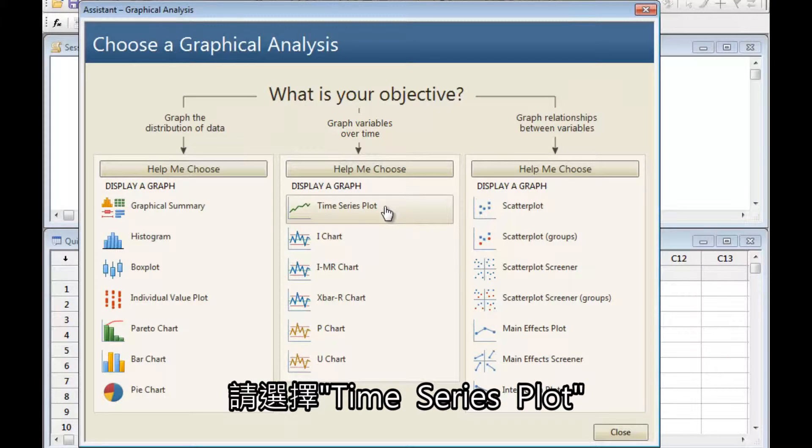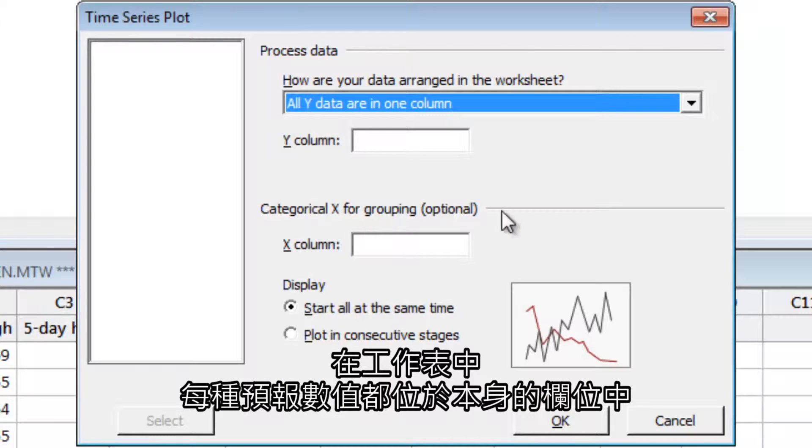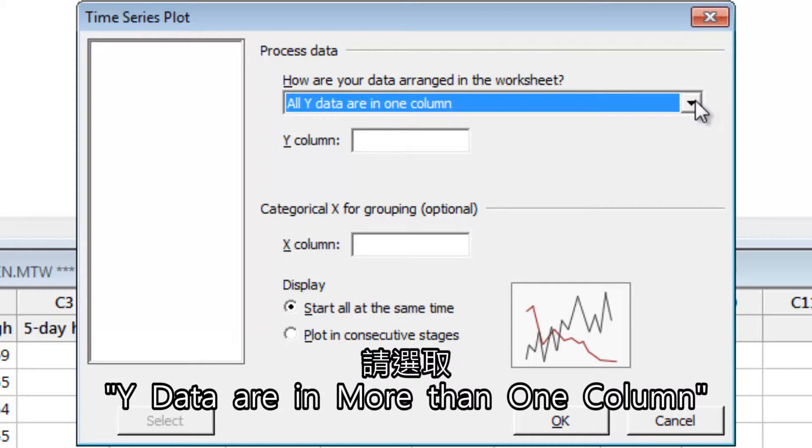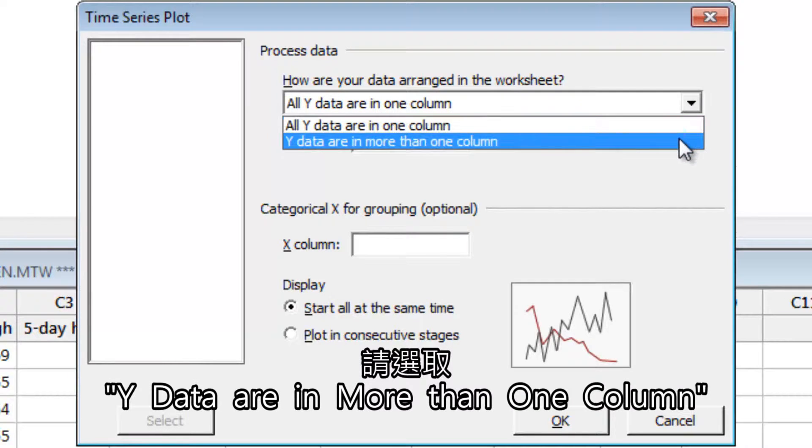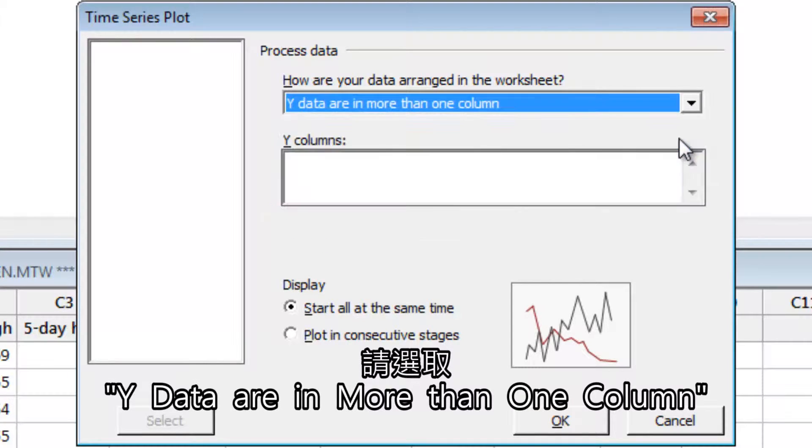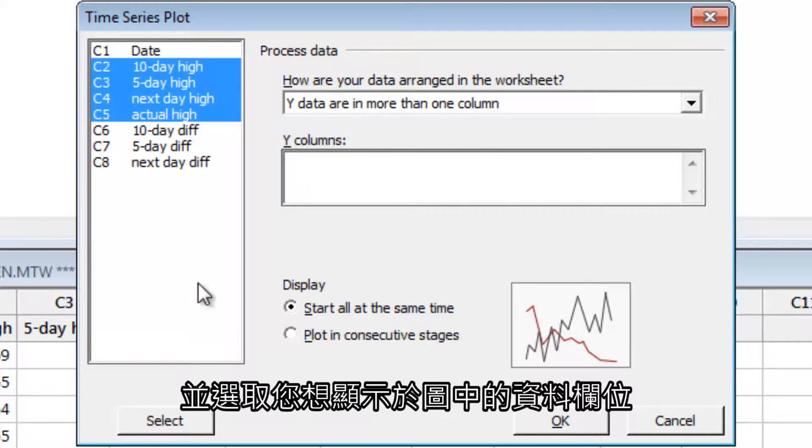Select Time Series Plot. In the worksheet, each type of forecast is in its own column. Select that data are in more than one column, and select the data columns you want to show on the plot.